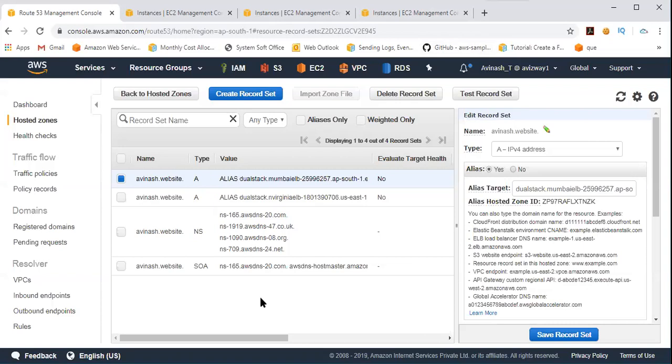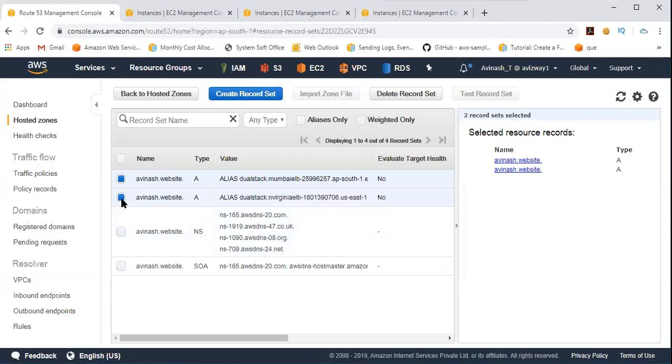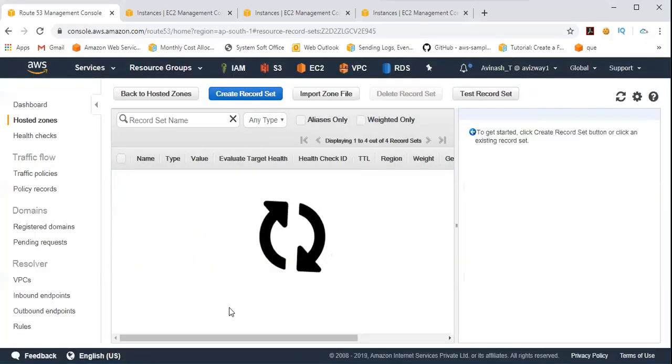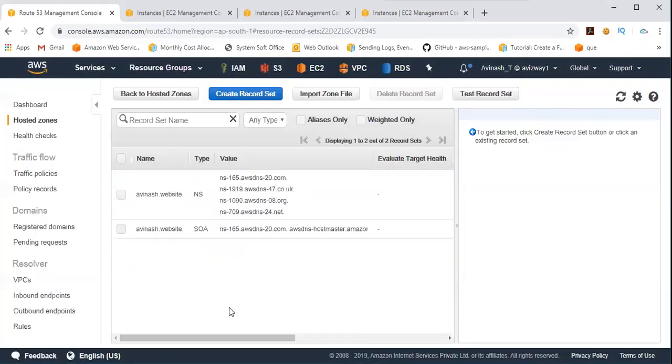So now, in our next video, we are going to discuss failover routing policy. So meanwhile, I'm going to delete these two record sets. Thank you guys.